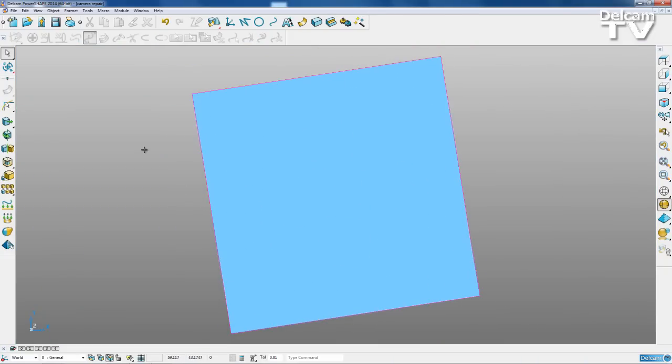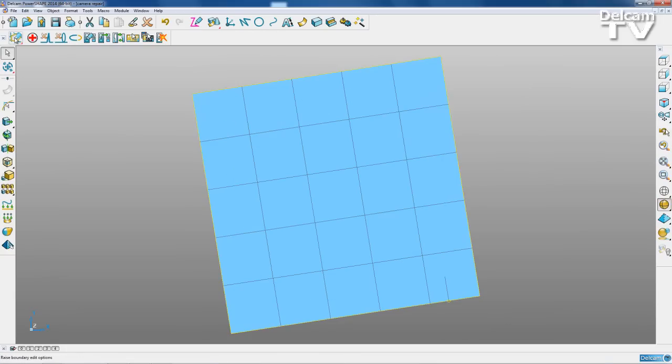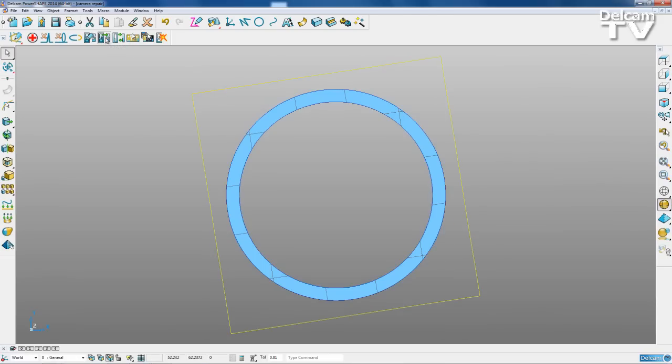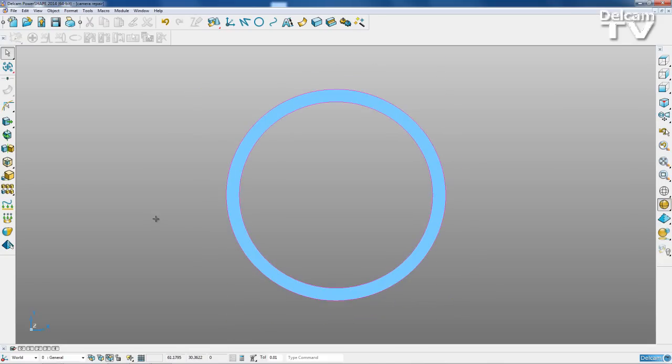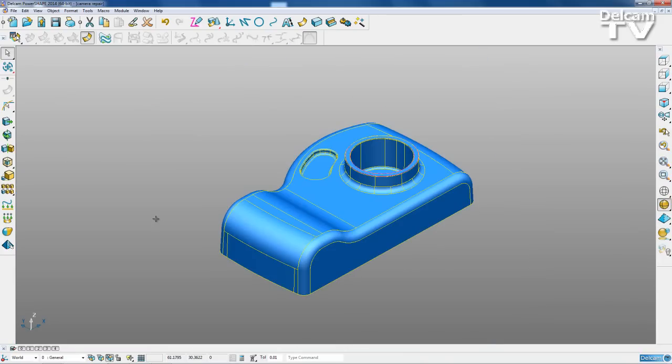Now what I can do is if I go to my boundaries mode, instead of doing recreate, I can select auto-create. And the work is done for us. So I'm just going to Ctrl L to show everything. And you can see we've got my finished camera model.